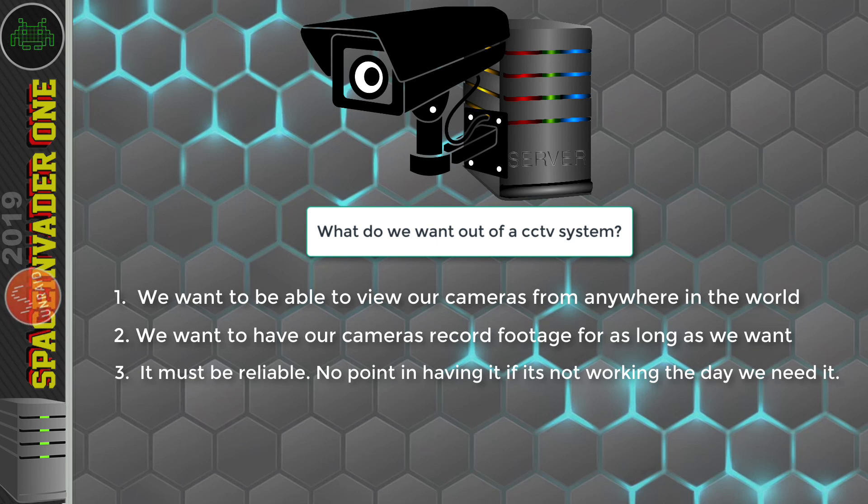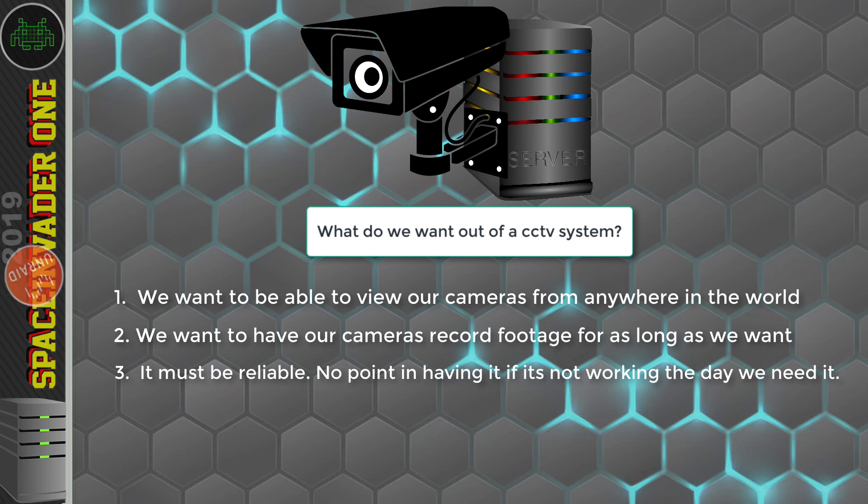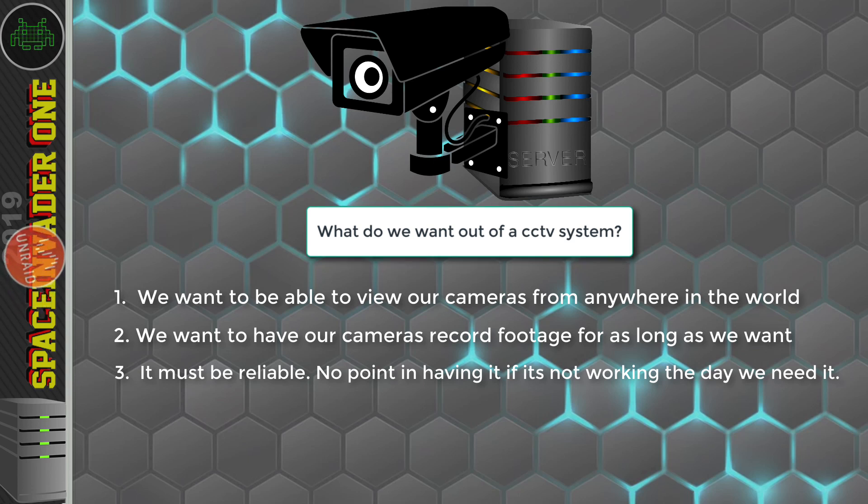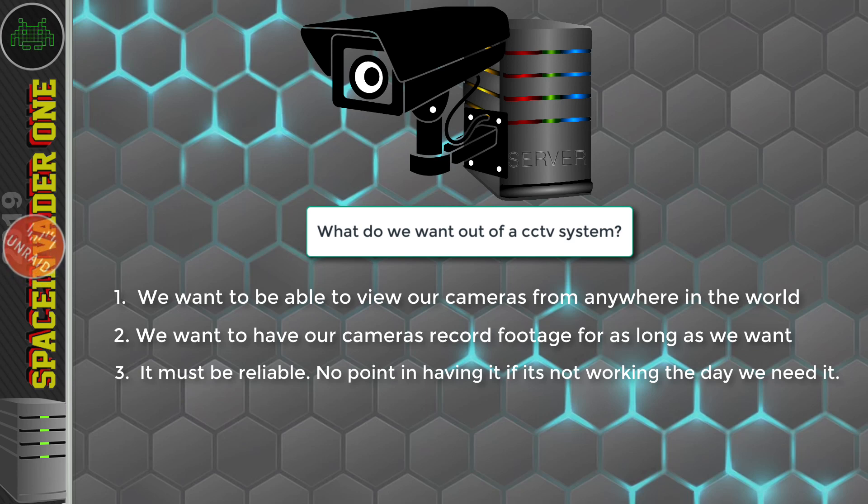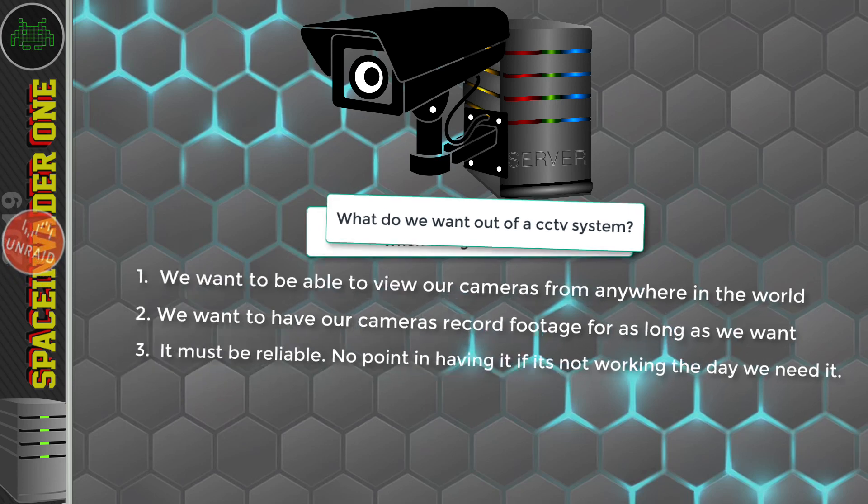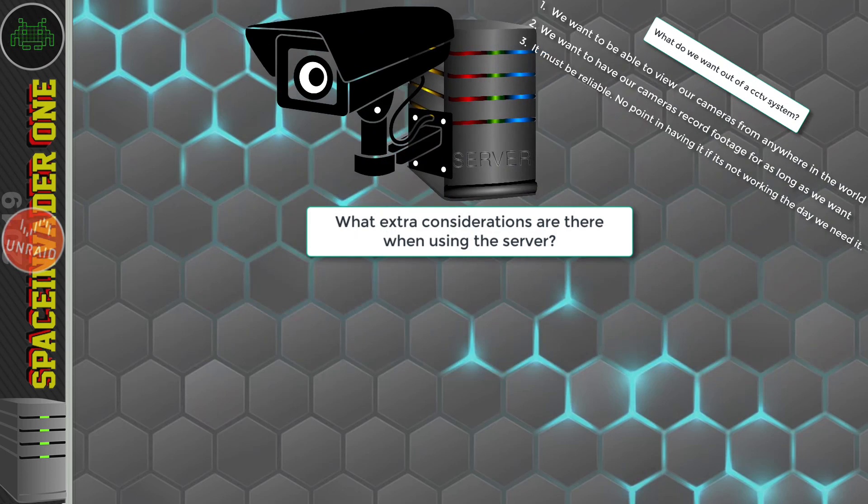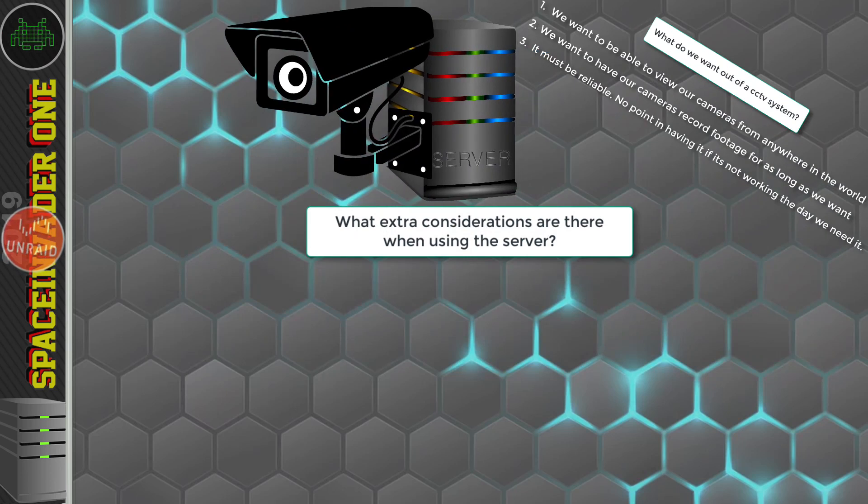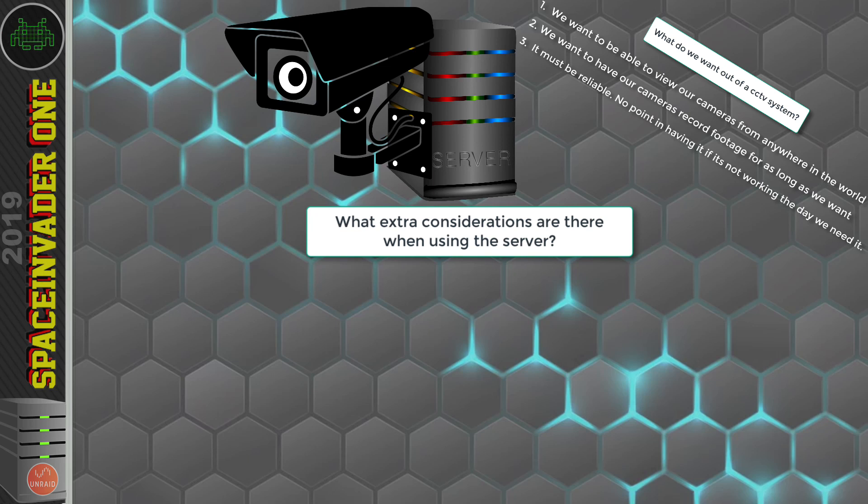But if you're watching this video, then you're probably not going to buy an off-the-shelf solution. Or at least, you're considering putting one together yourself. So if we're going to be using our server to also pull CCTV duties, is there anything extra that we should be thinking about? Well, yep, most definitely. As well as the above, we want our CCTV solution to be efficient.